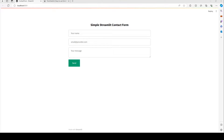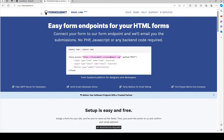In this video we're going to make a simple Streamlit contact form. We're going to use Python and the package Streamlit. We're also going to use FormSubmit, a free service to submit forms. When we finish our form and click send, it will email the form to our email address. The website is formsubmit.co and we're going to copy and paste the form into our editor.